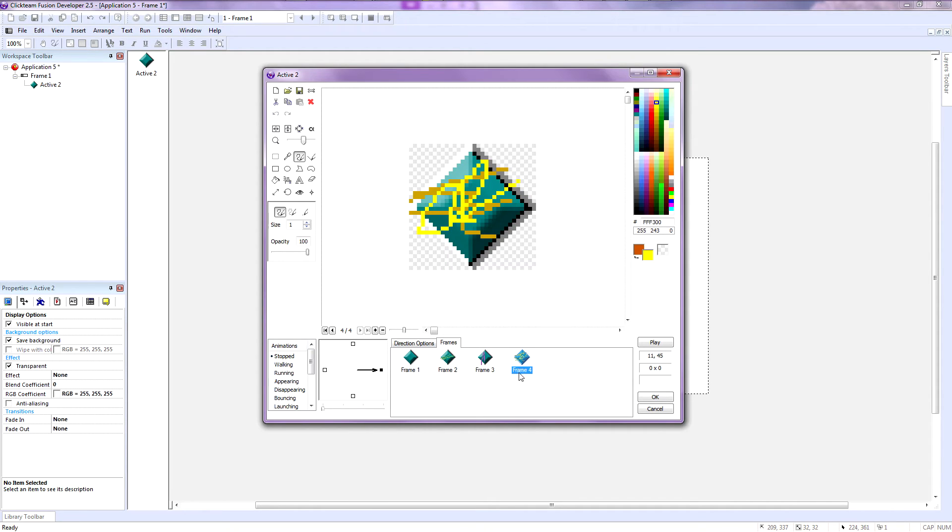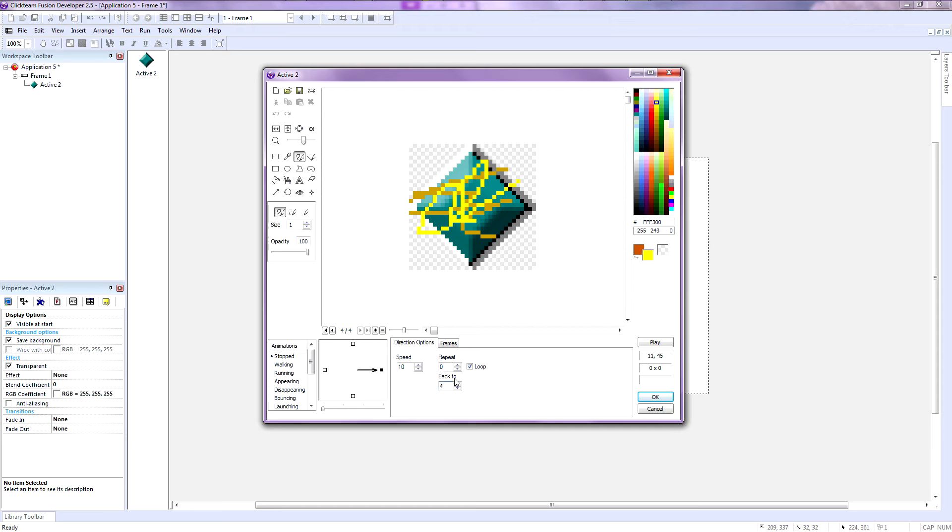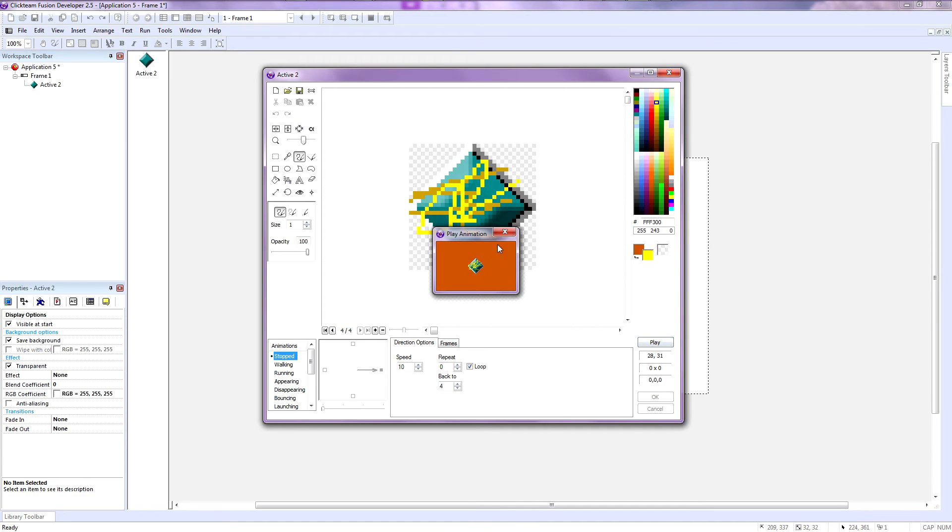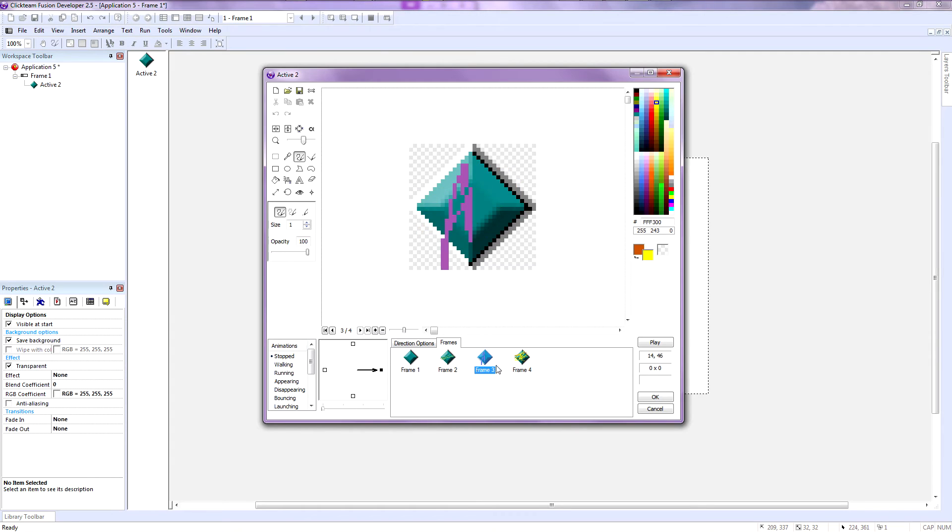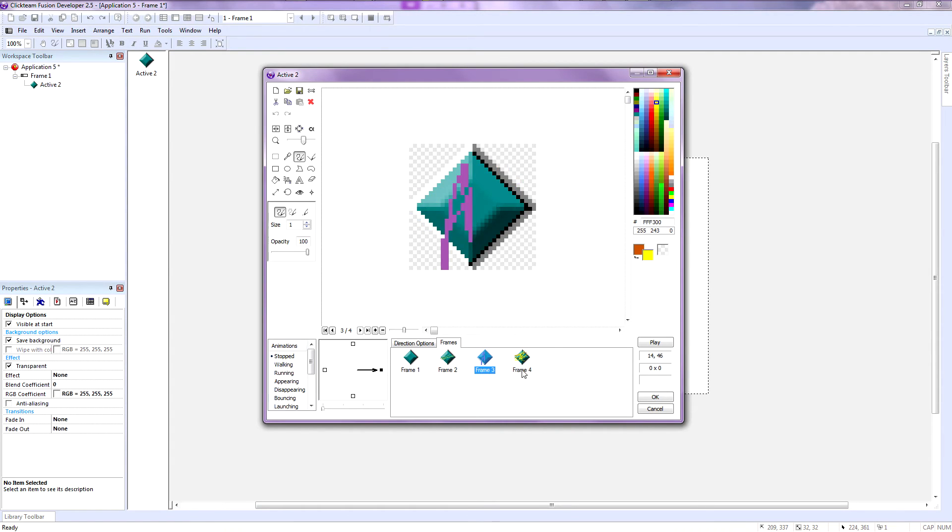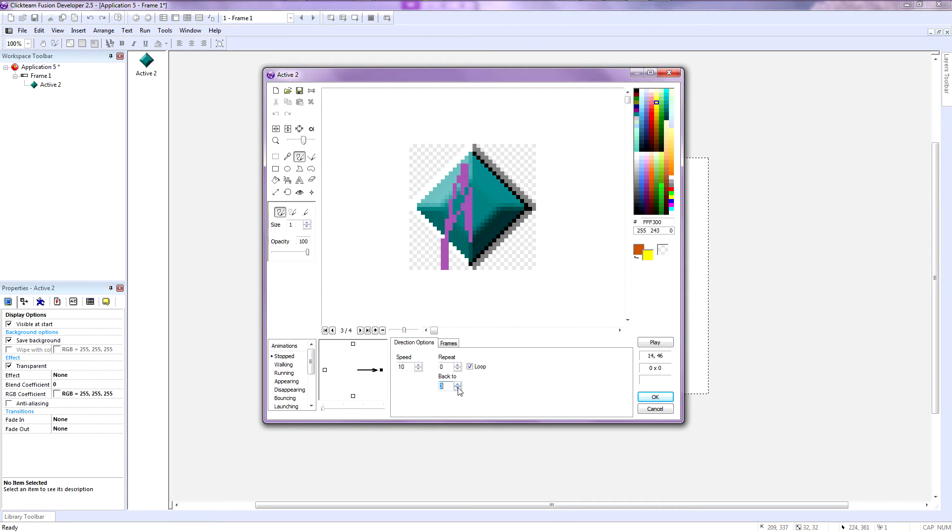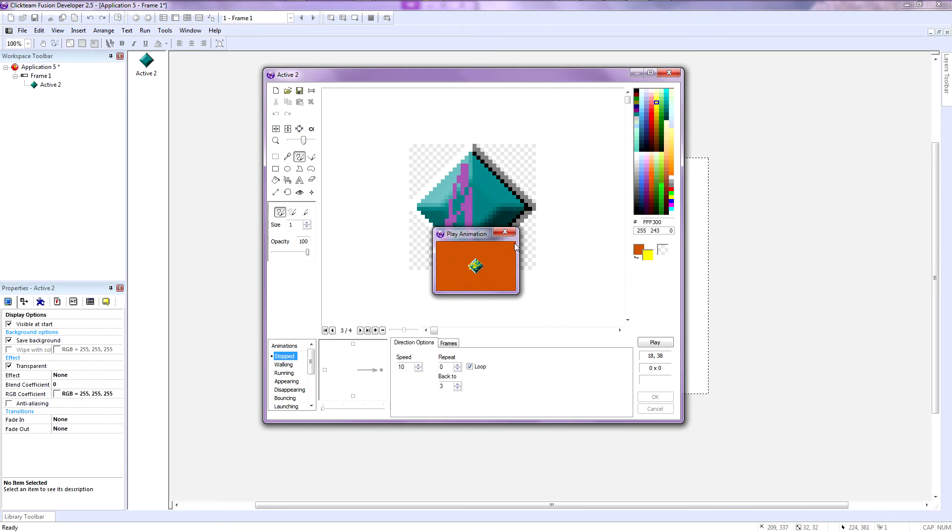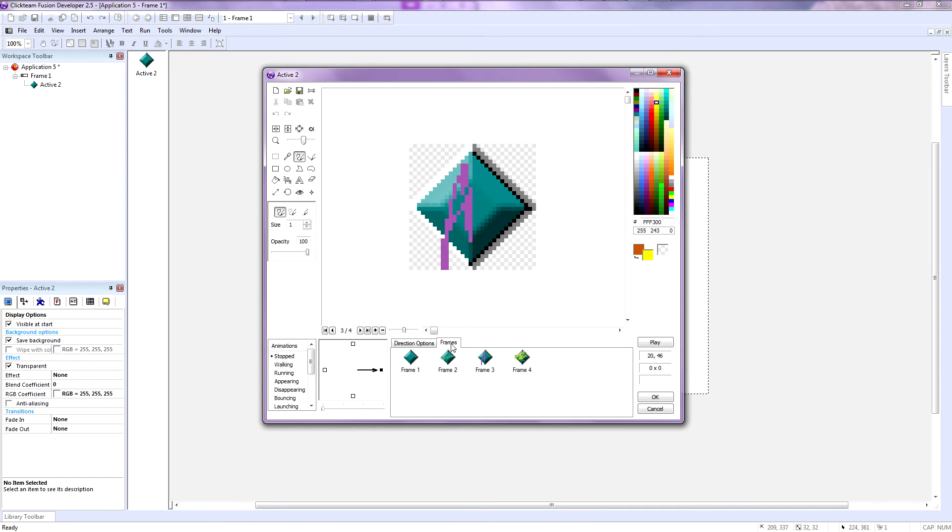If you want the animation to only play from the beginning and then stop at frame four or keep playing at frame four, you are going to click on this back to text and click four. Then it's going to get stuck on four. If you want it to loop from three to four after it has been playing the animation from the beginning, you are going to click on three and there you go, it loops back to three.